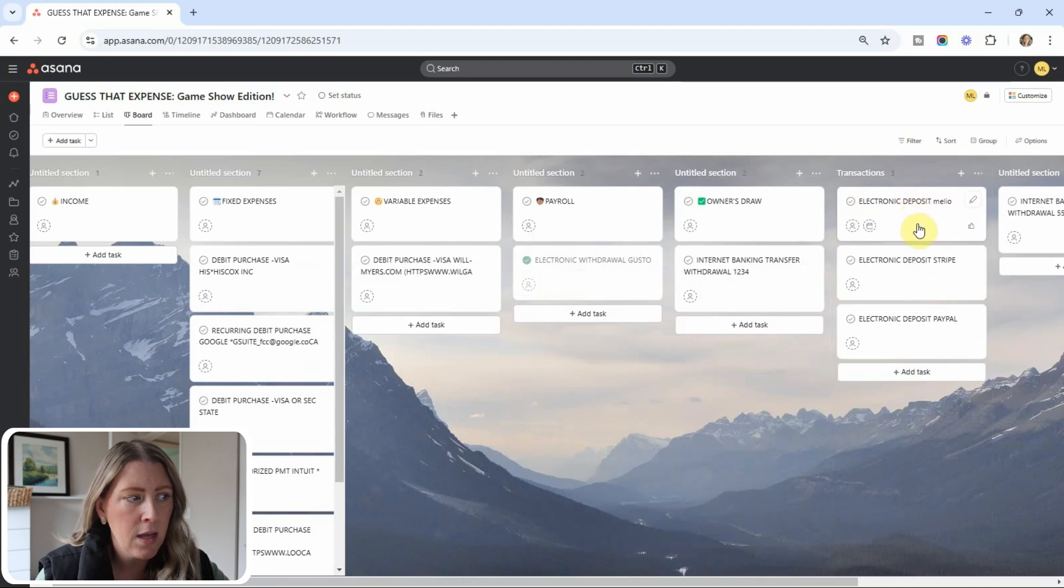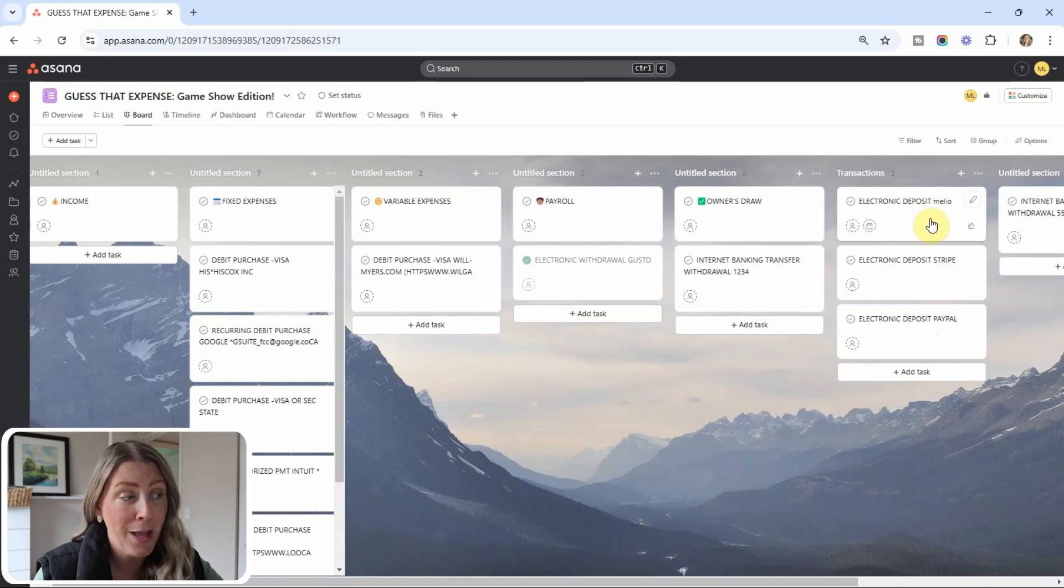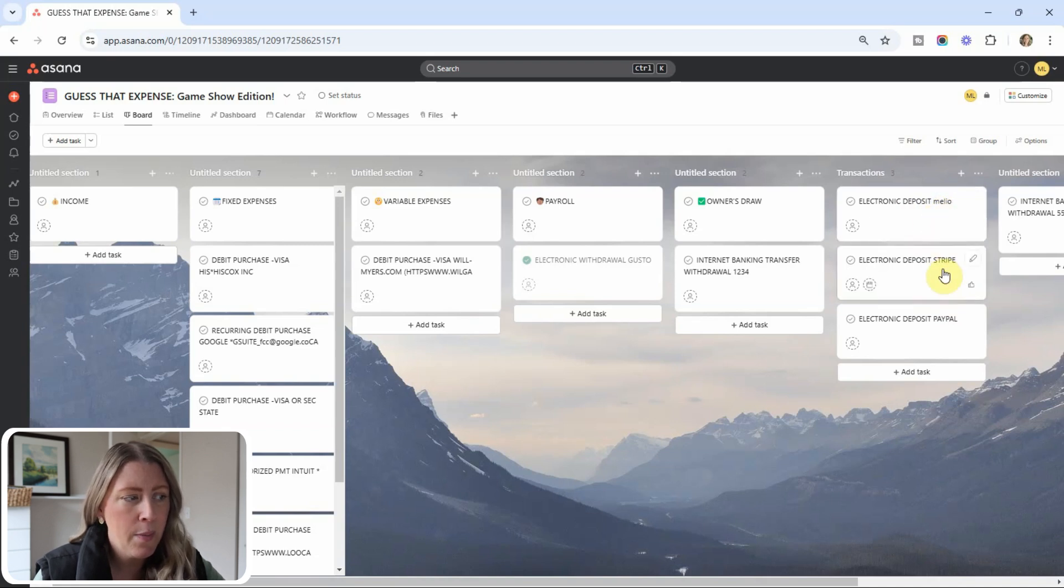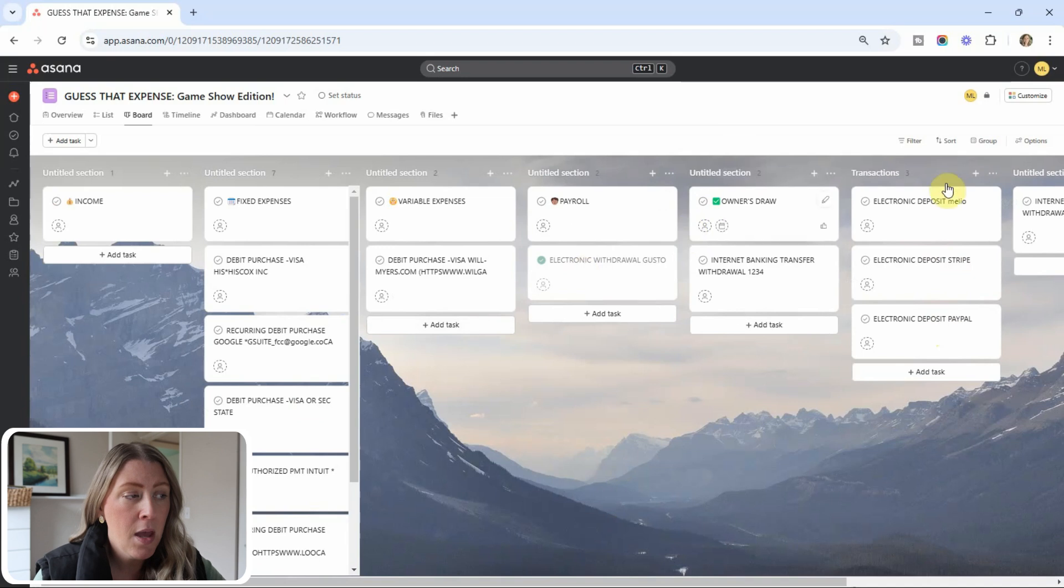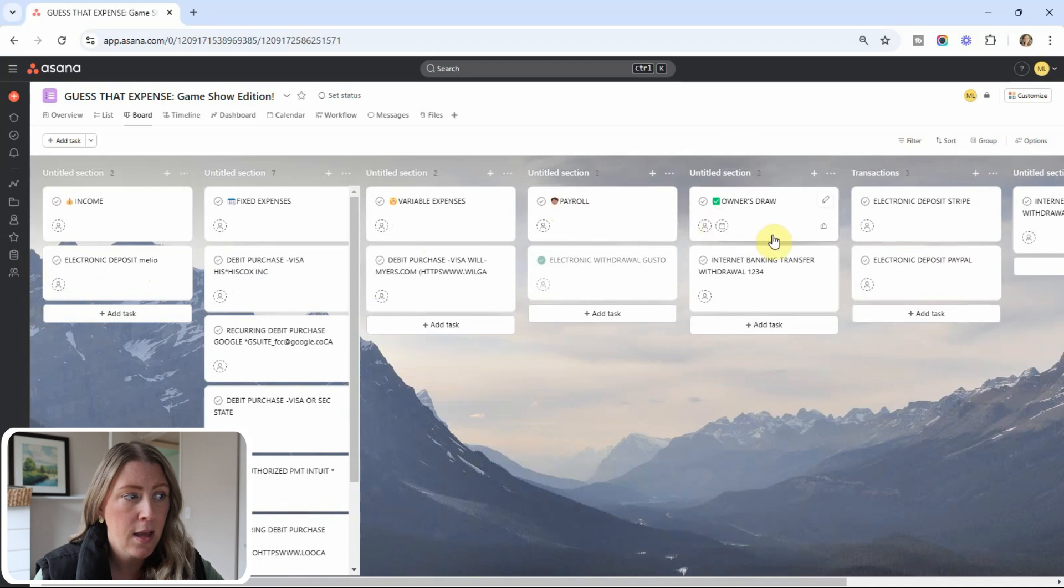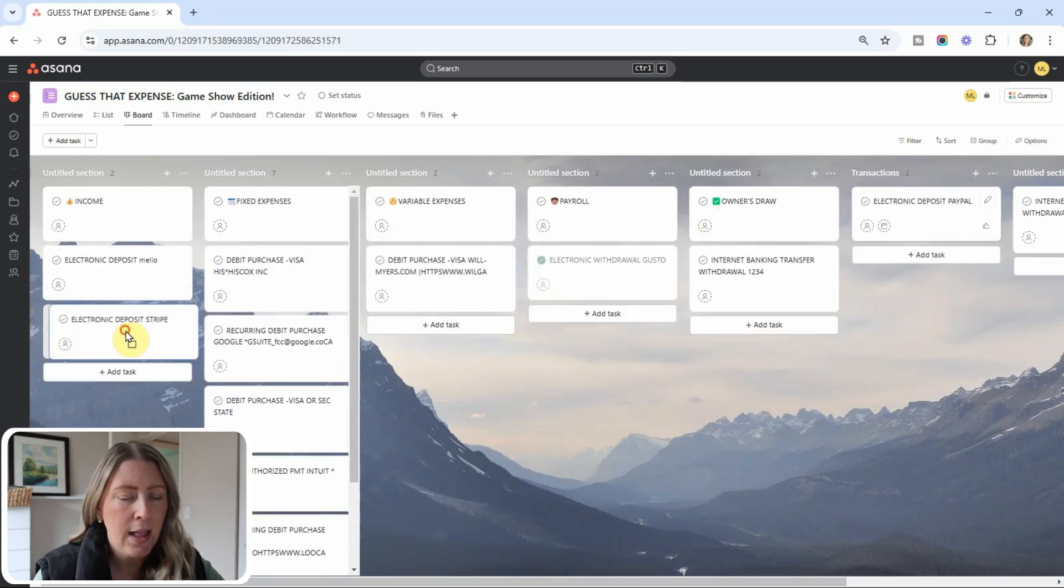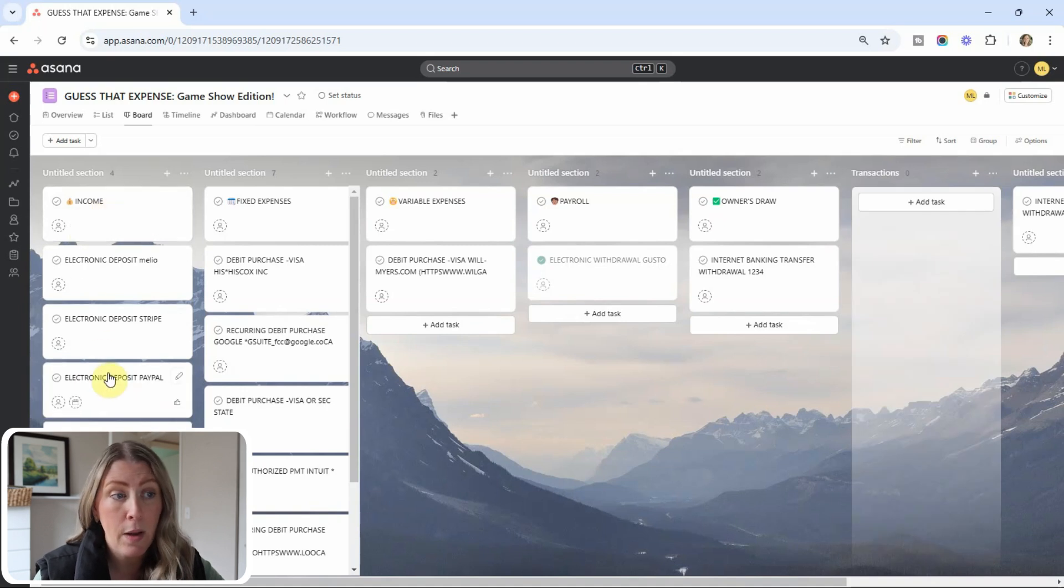All right. Then they have Google G Suite. That is an expense that they have every single month. And then these other ones, these last three are deposits. So again, you kind of start to learn the vendors that your client uses for deposits. You figure out where they get their money from. So we have Melio, which is a payment processing system, Stripe and PayPal. So all of those, for the purposes of this, I'm going to stick in income. Sometimes your client might want different types of income categorized different ways. Like if they have, you know, if they're selling things and then they're also doing some services, there can be more than one bucket for income as well.